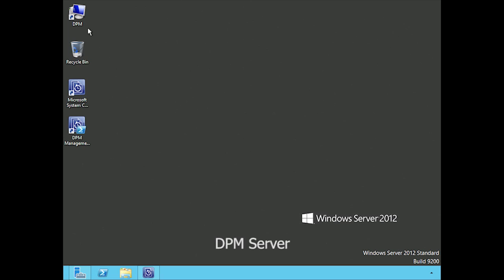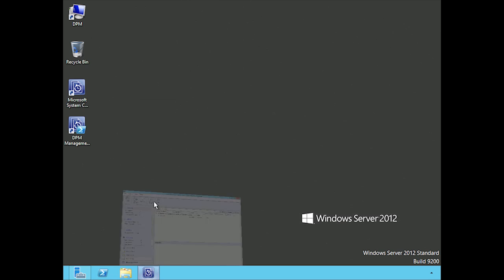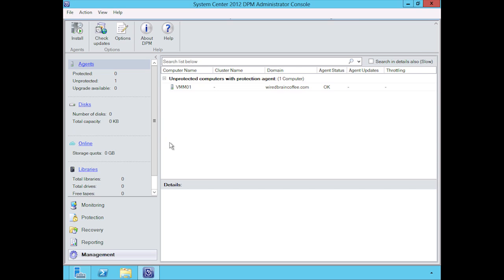All right, so we're over here on our DPM server. Yes, I know another server—there's a lot of servers that were deployed during this course. This is another virtual machine that I have here that I have the DPM software installed on. If we open the management console, which you can launch from here or install on the management PC and launch it from there...